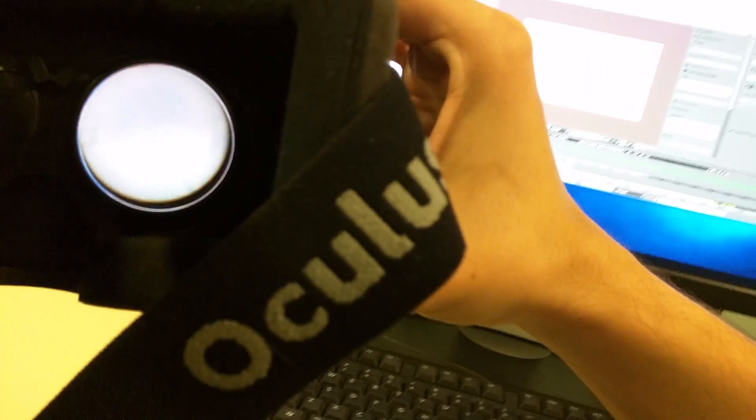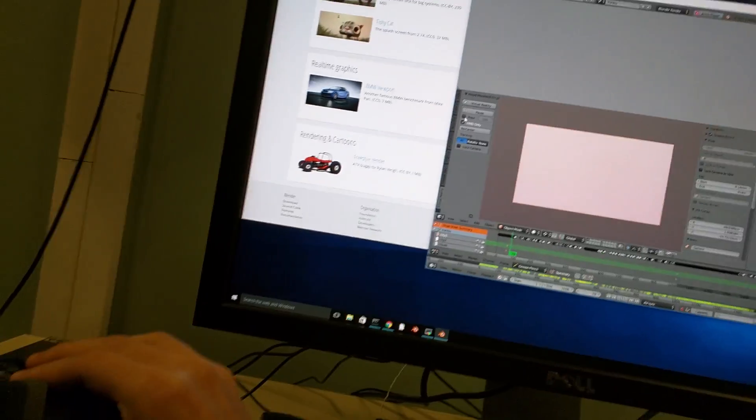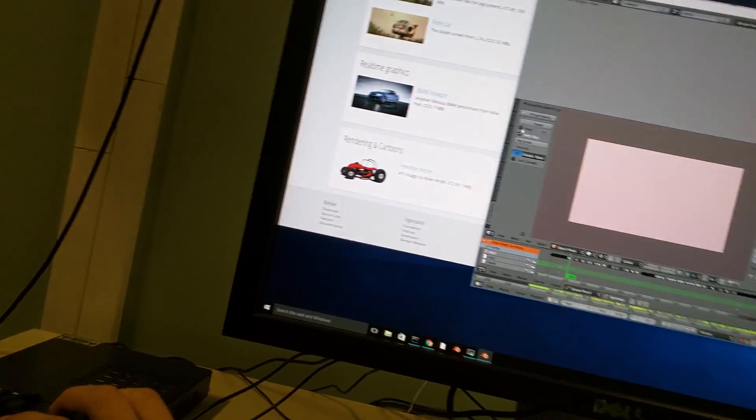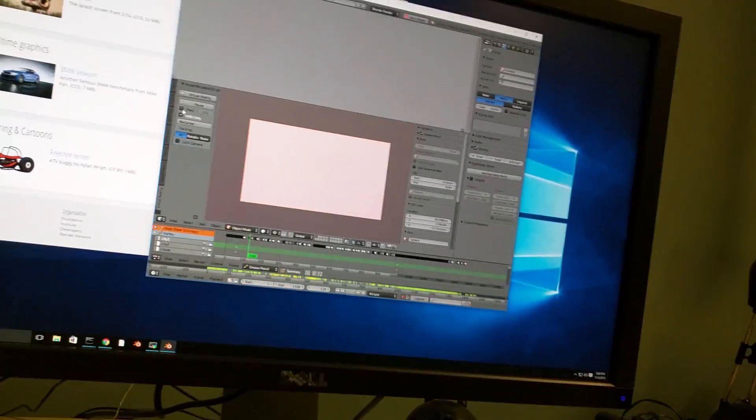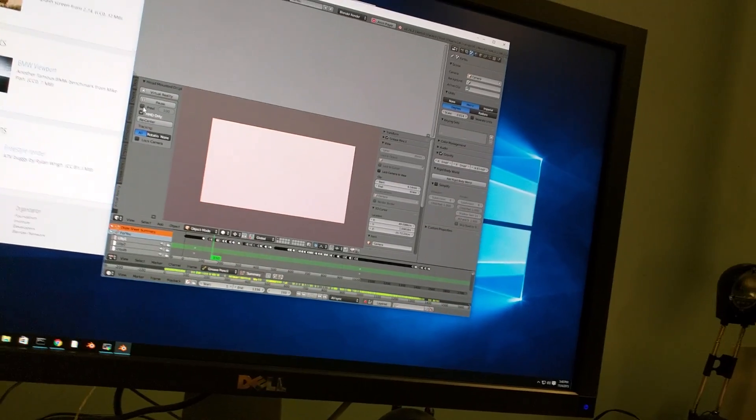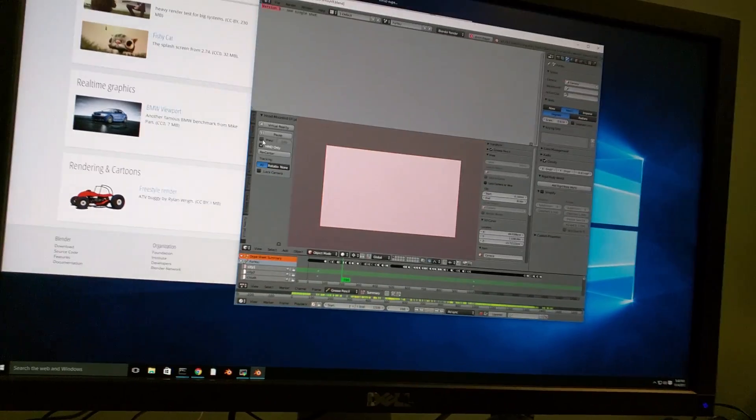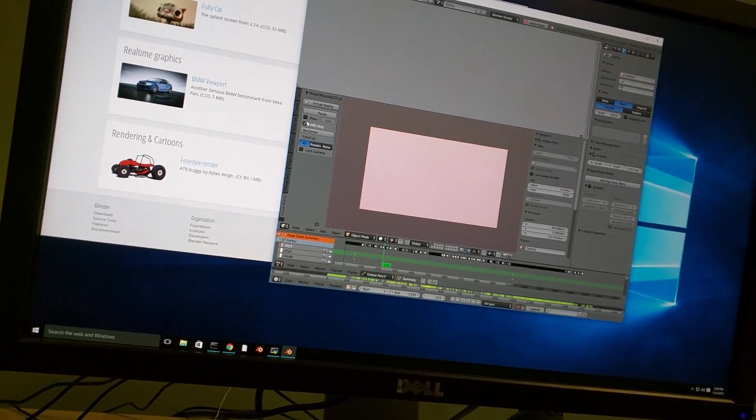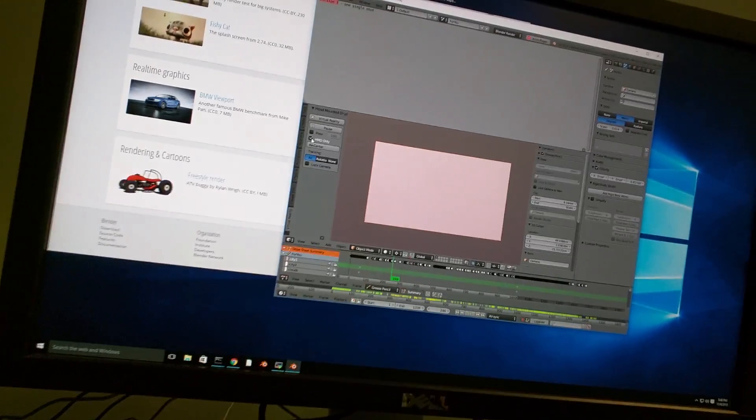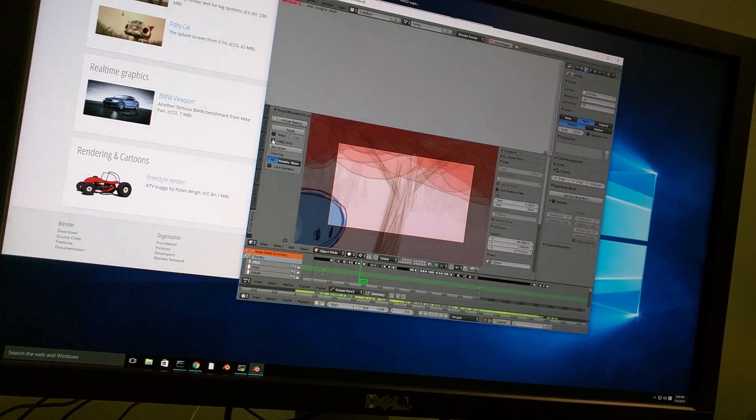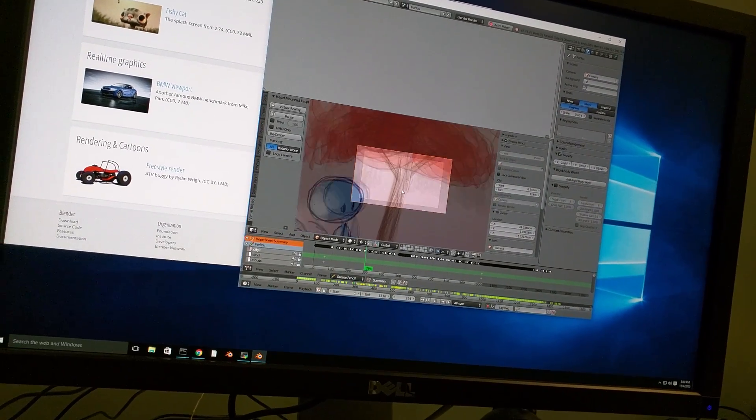The reason you see flickering is because the HMD is at 75 hertz and my camera is whatever I don't even know. So let's go back here to see the other options we have.